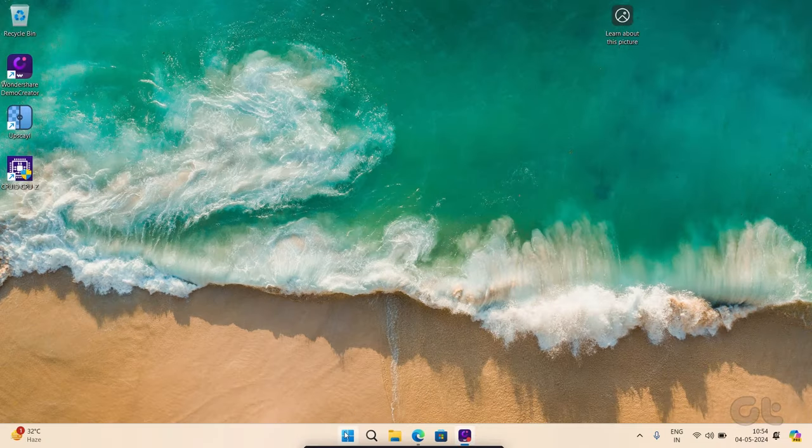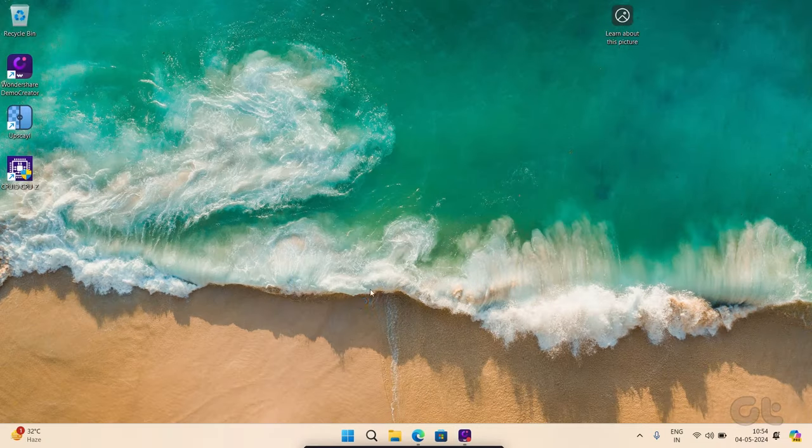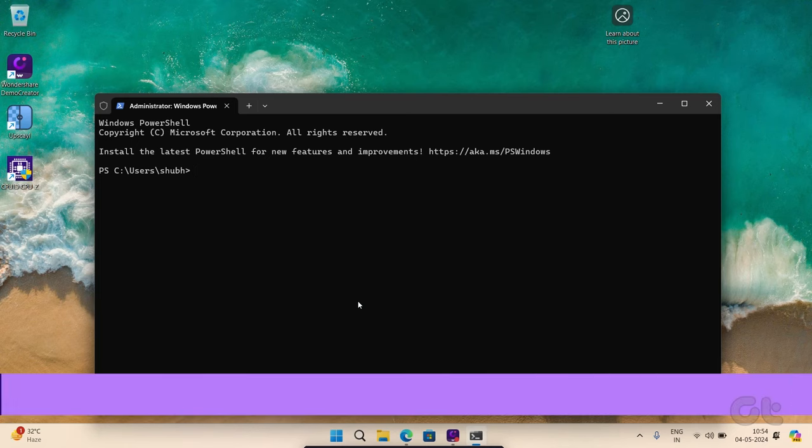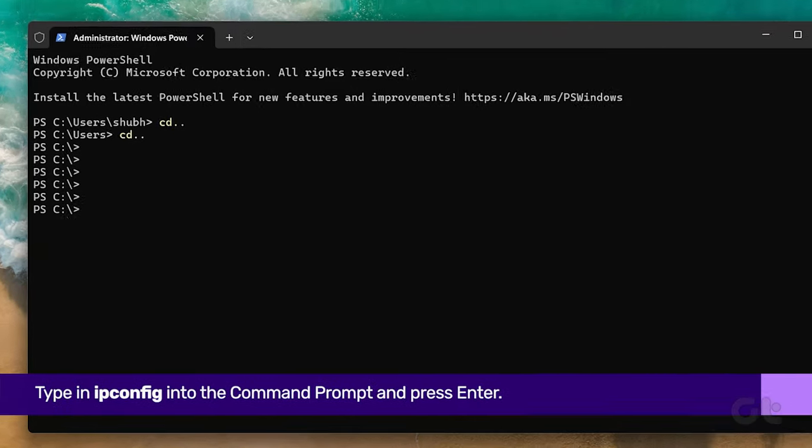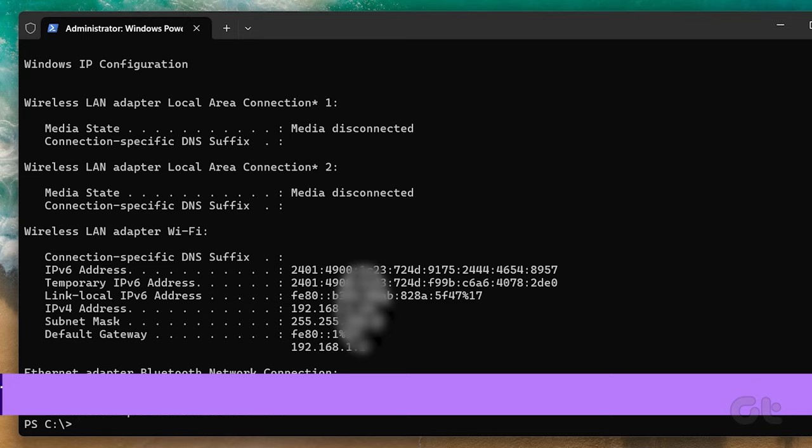Right-click on the Start icon and select Terminal Admin from the list. Select Yes on the UAC prompt. Now type in the following into the command prompt and press Enter.